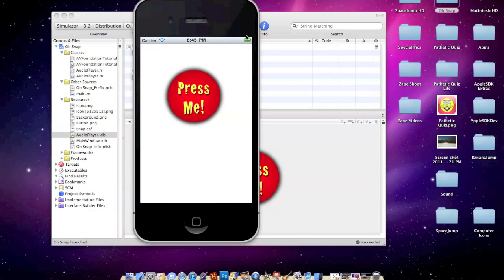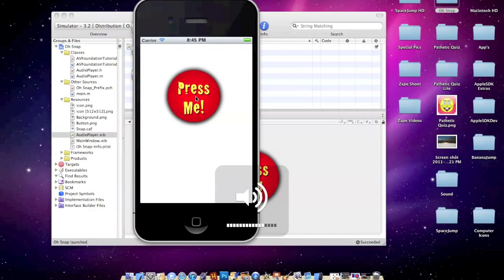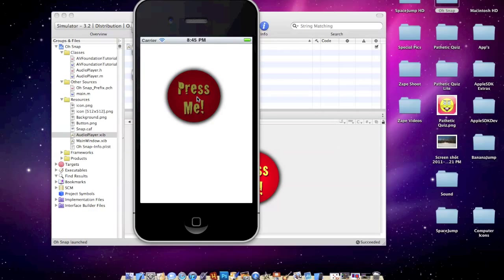And as you can see, here's the sample application we just made. So now I'm just making sure my volume is up. Go ahead and press that button. You can just press it as many times as you want. It will always go.